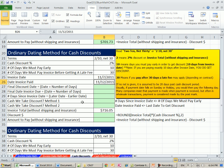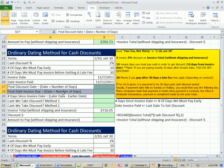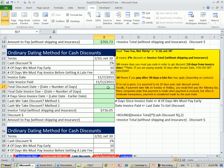We already saw these two in our last video, final discount date and final date invoices due. It's just date plus the number. So let's do this.